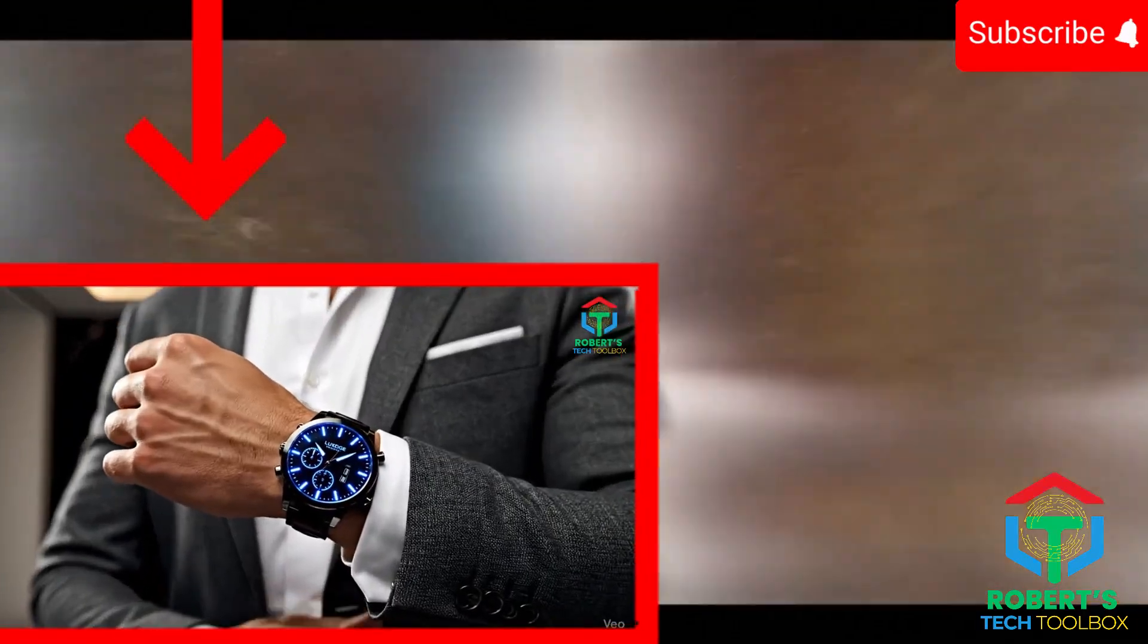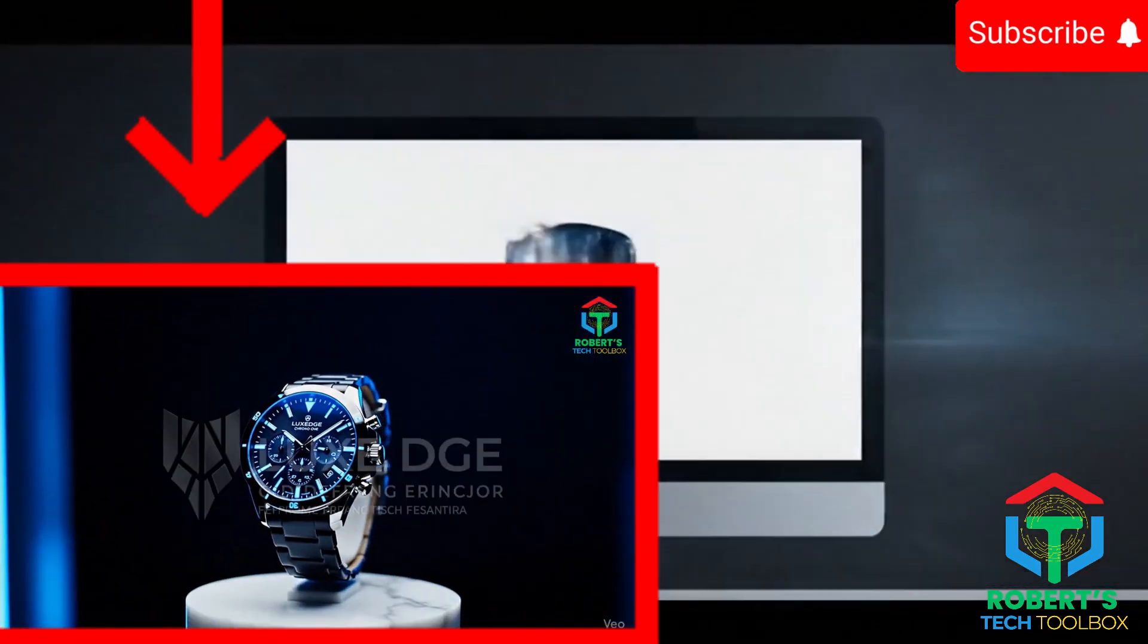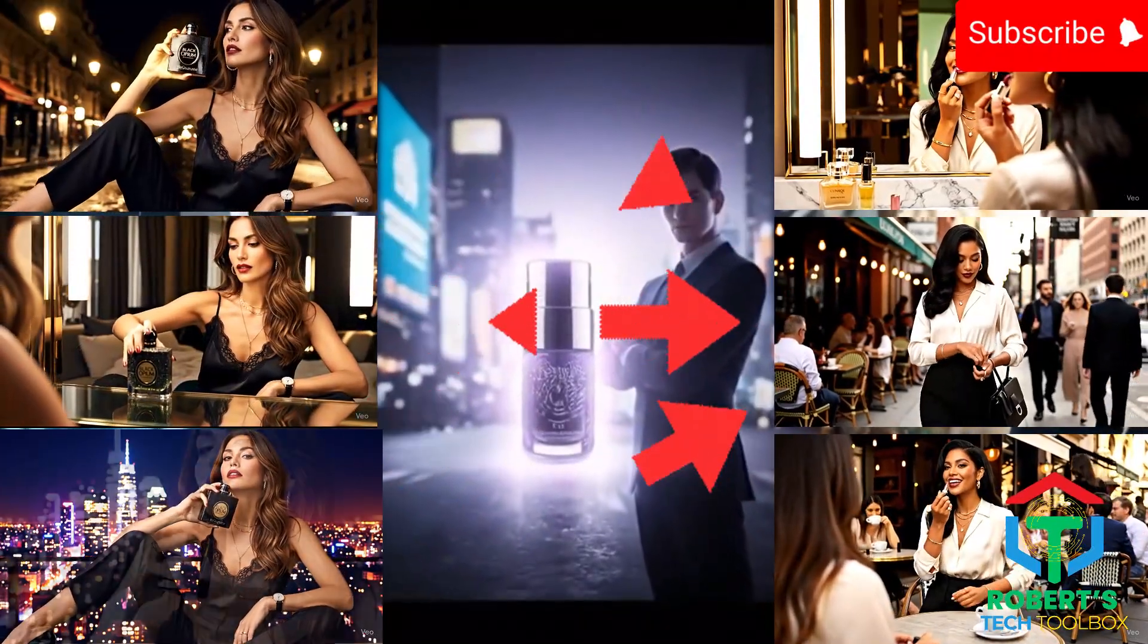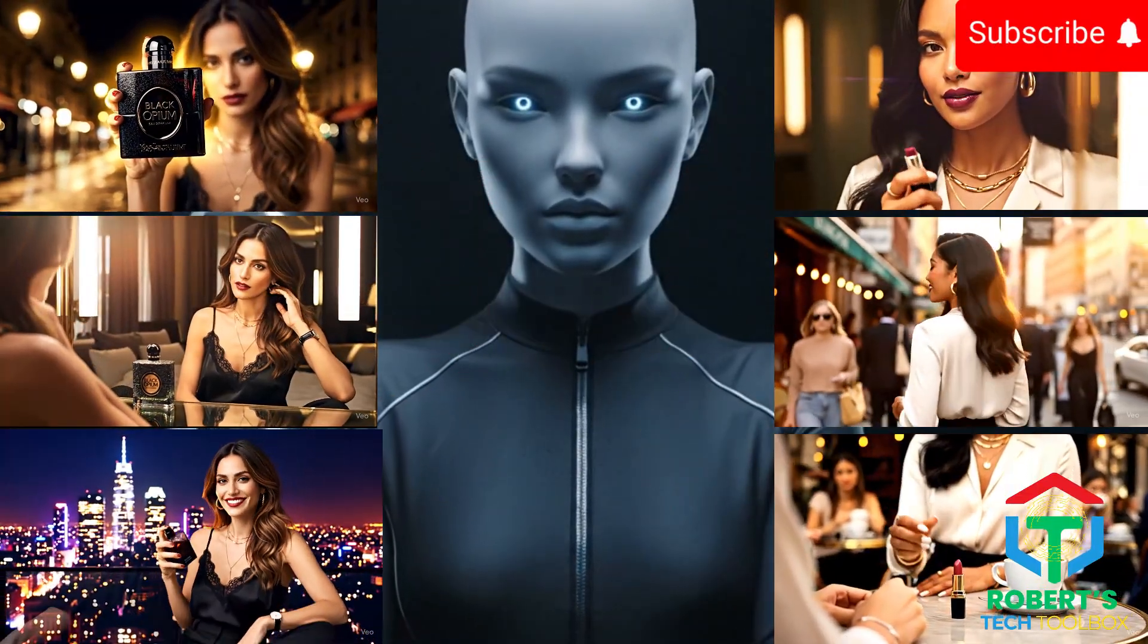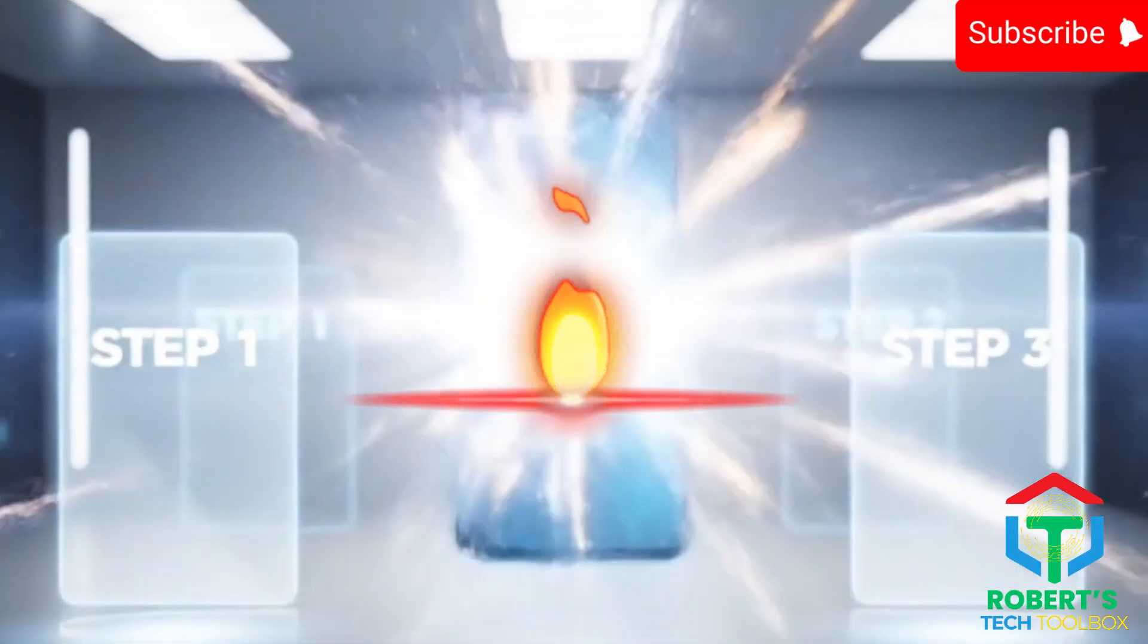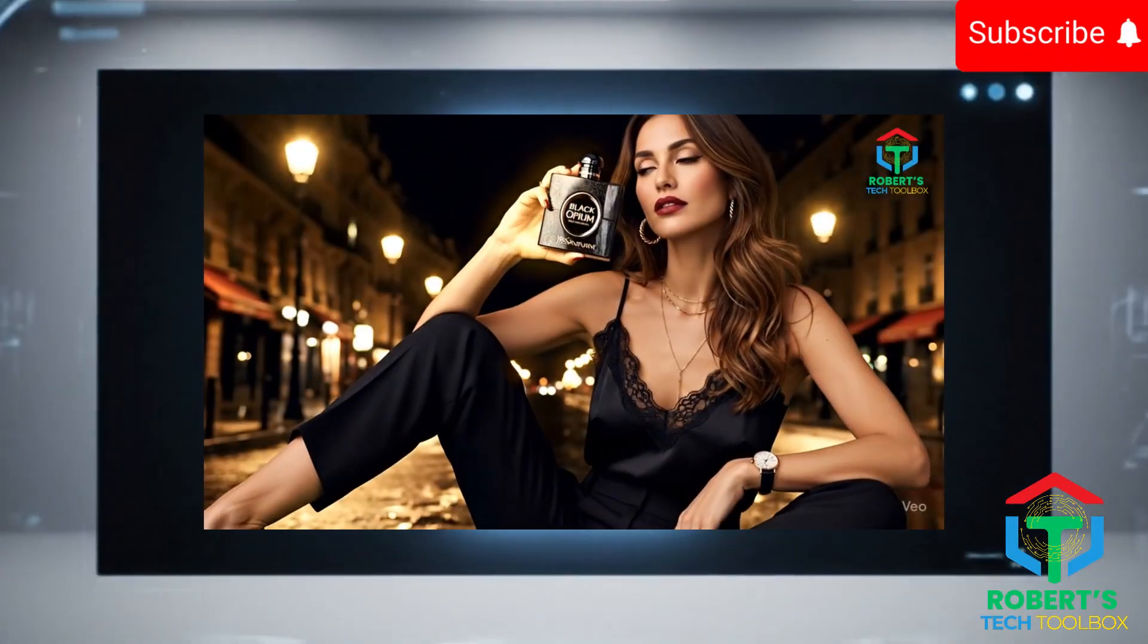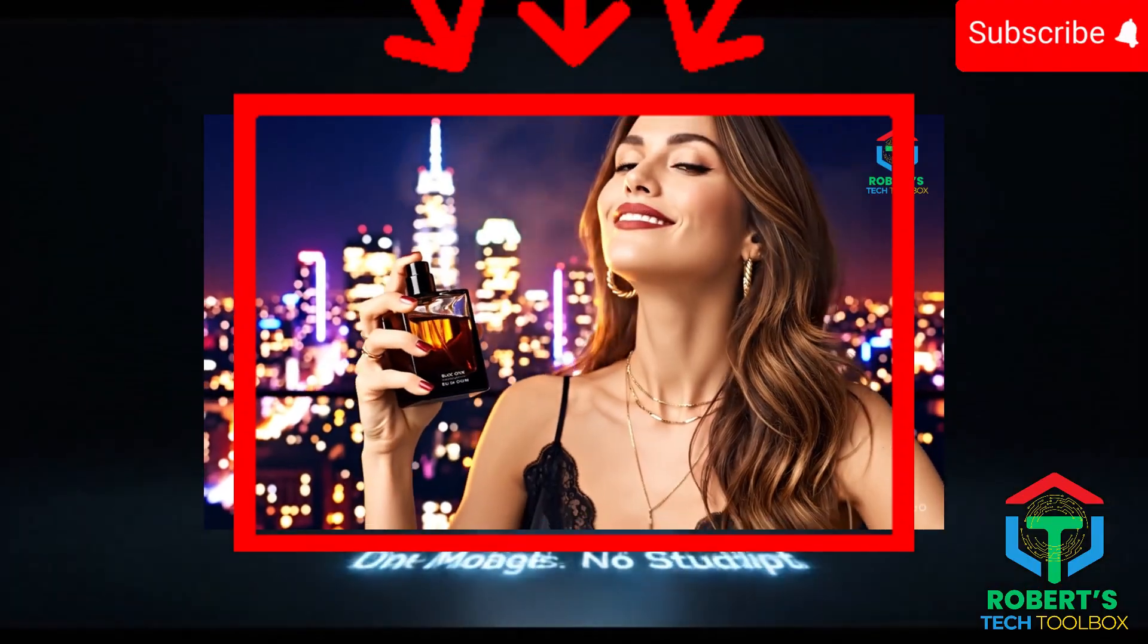And all I did was copy three prompts into ChatGPT, drop them into Google VEO 3, and boom, instant ad campaign. I wasn't planning to share this, but if you want pro-level ads without burning thousands, watch this. I'll show you the exact workflow I used and unlock my free three-step system to build a consistent AI character from just one product photo for your full ad campaign.